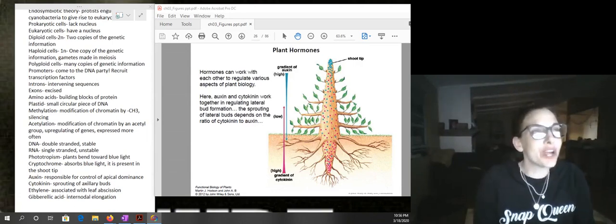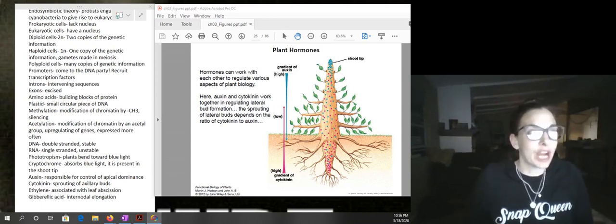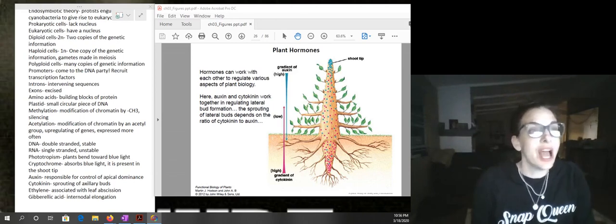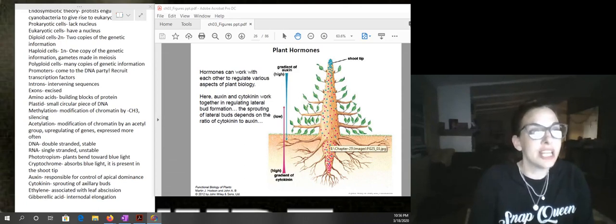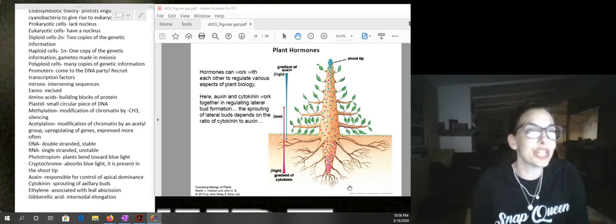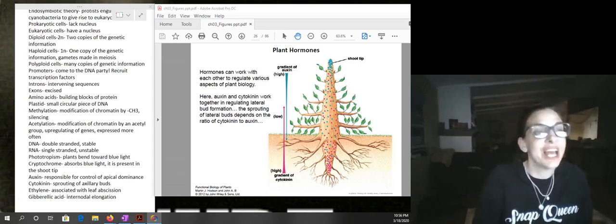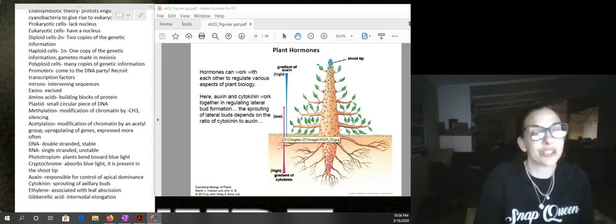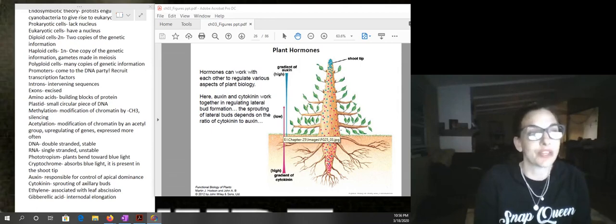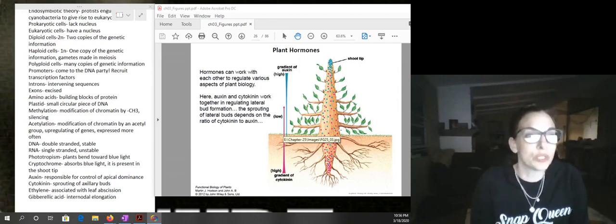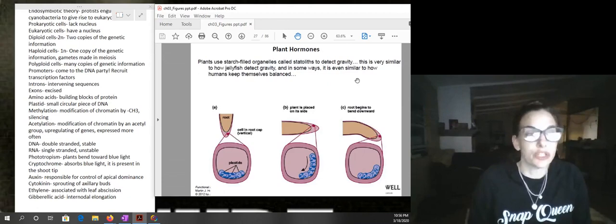Looking at the auxin-cytokinin equilibrium: if you have a high concentration of auxin, you're going to have more of the Christmas tree shape. If there is a high concentration of cytokinin, then the lateral buds are going to sprout. You can see how lateral buds present at the nodes are going to sprout and give more of a bushy growth habit.